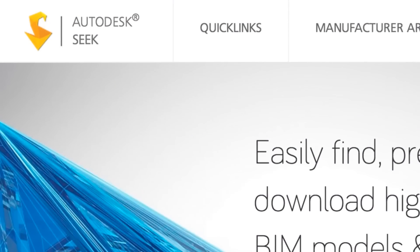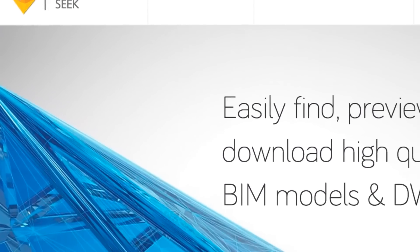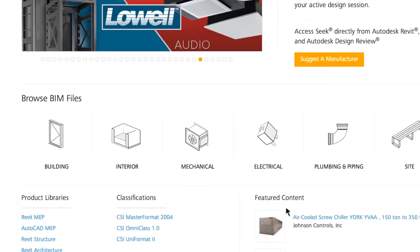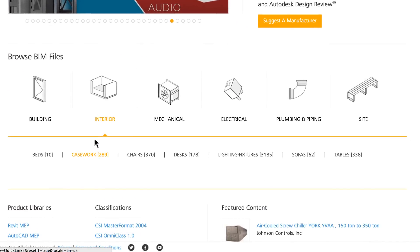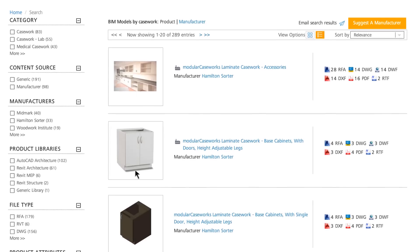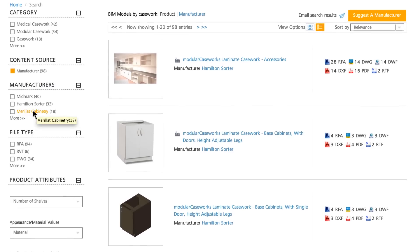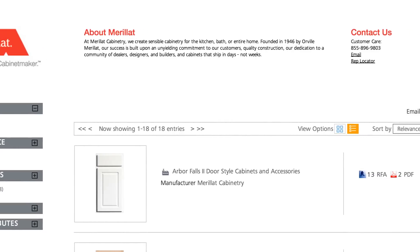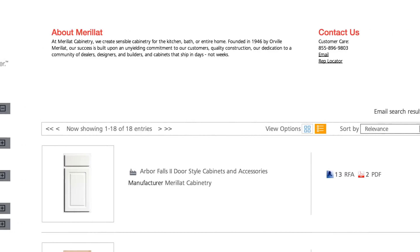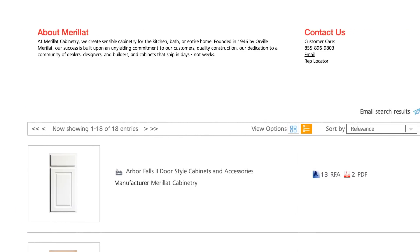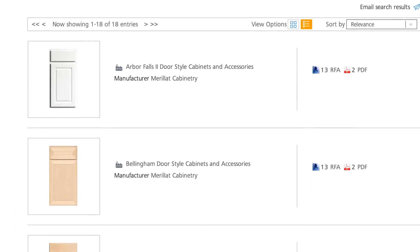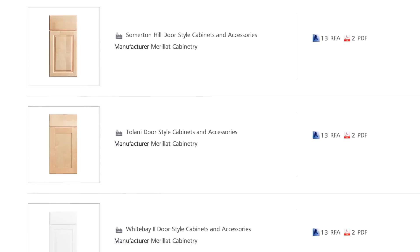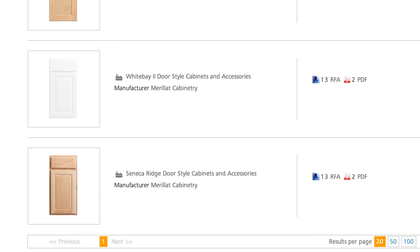And now, Marillac Cabinetry is setting a new standard as the first national cabinet manufacturer to feature its products on Autodesk Seek. Offering a comprehensive library of over 1,200 Revit files, designers now have ready access to our vast array of product options.